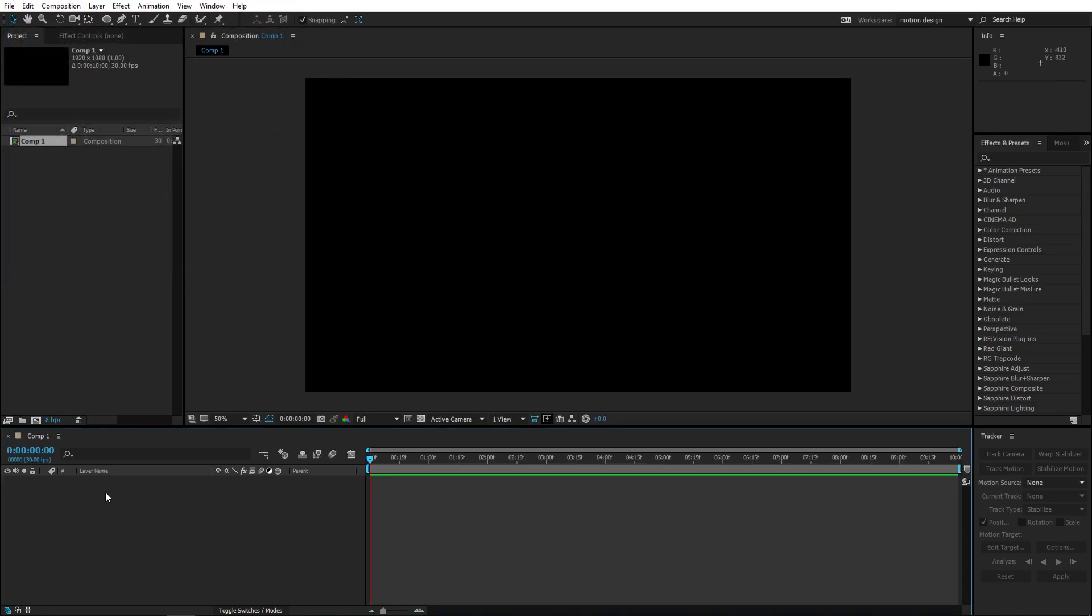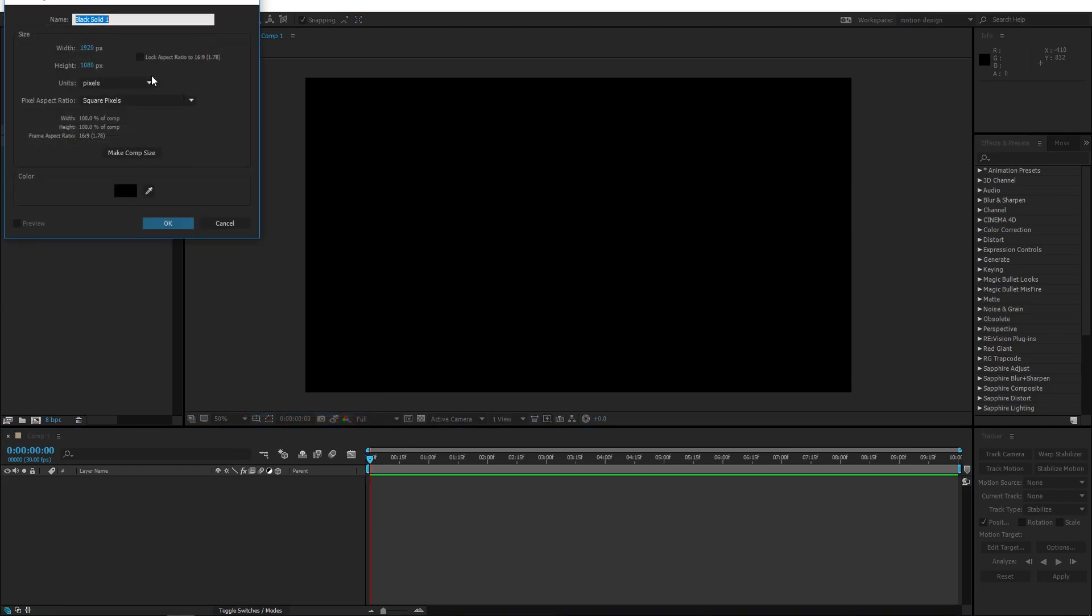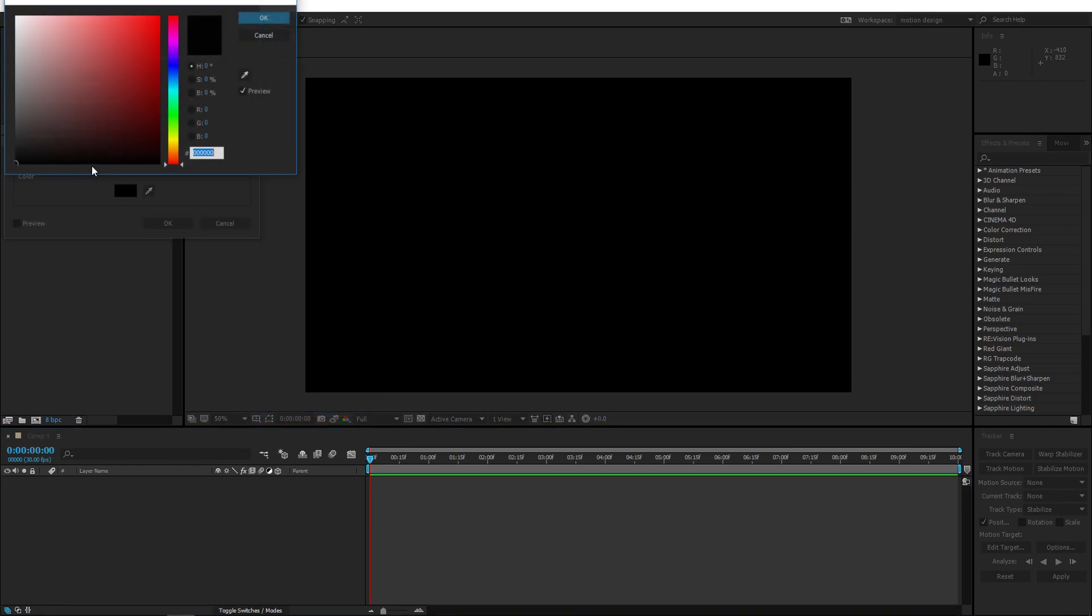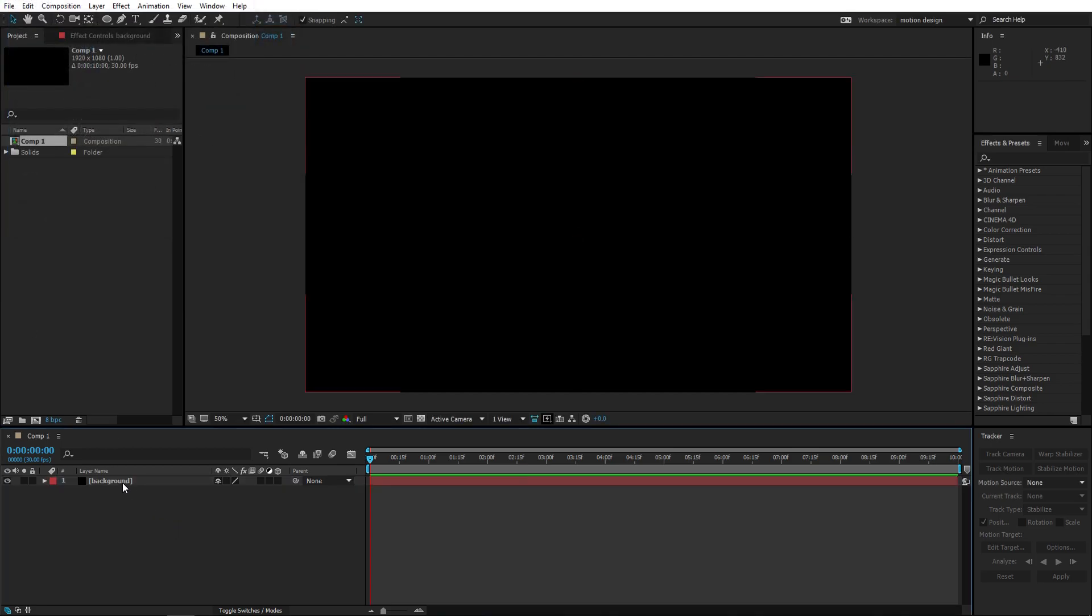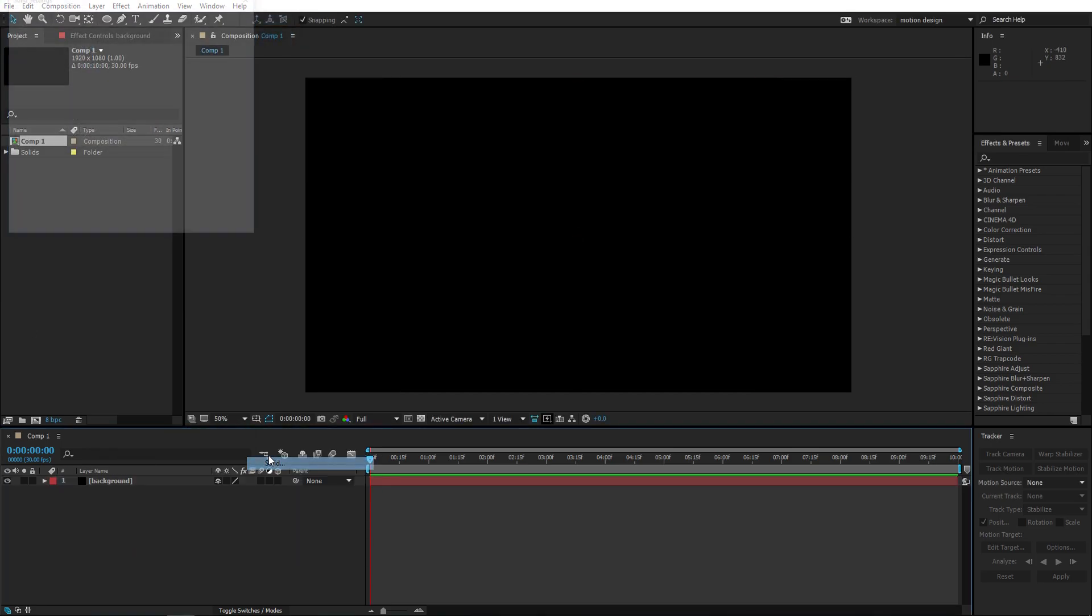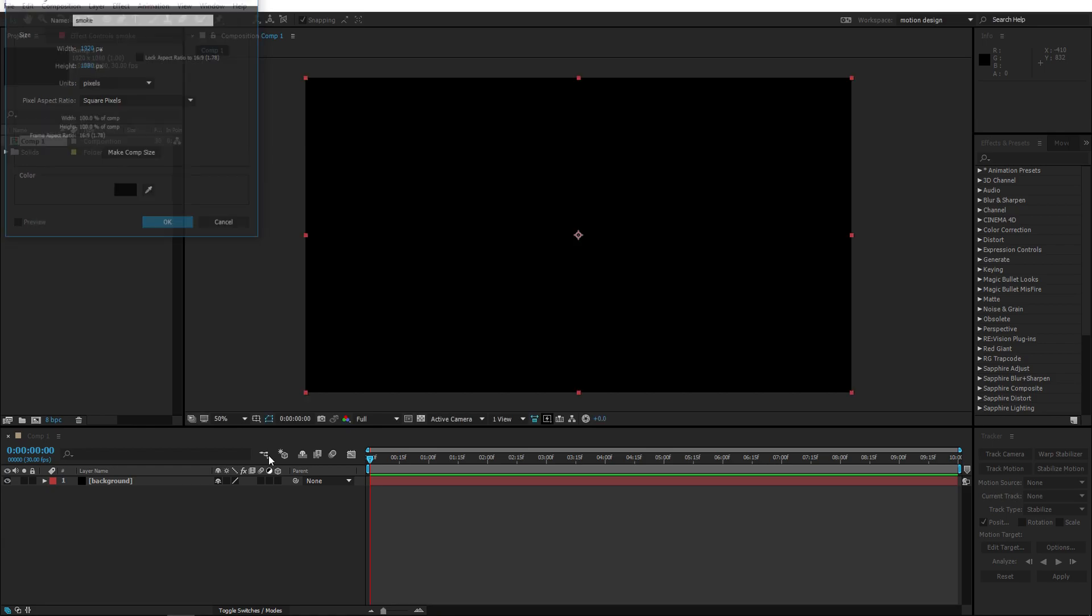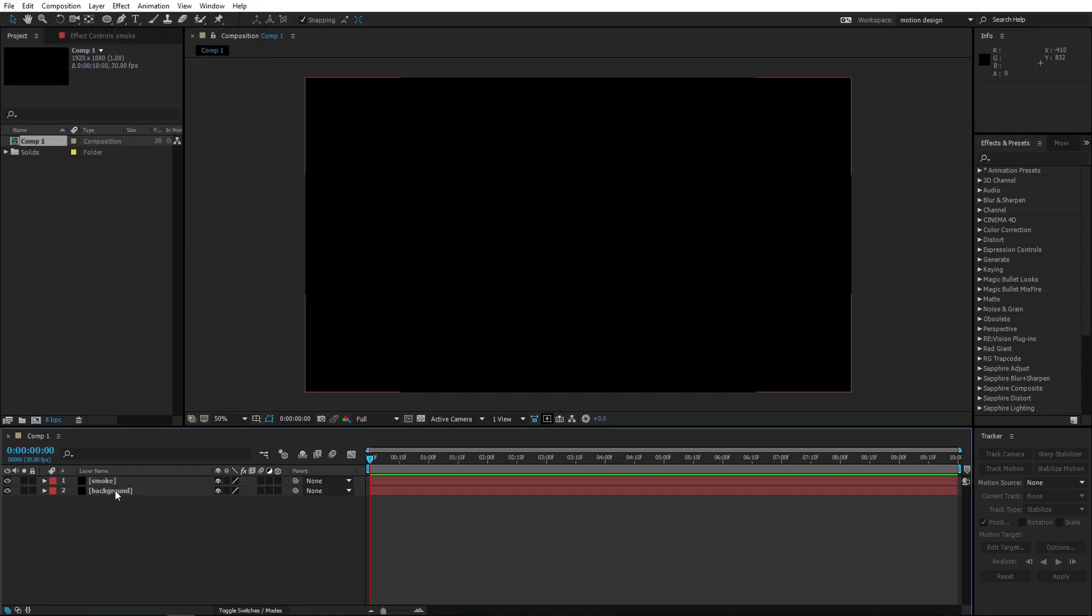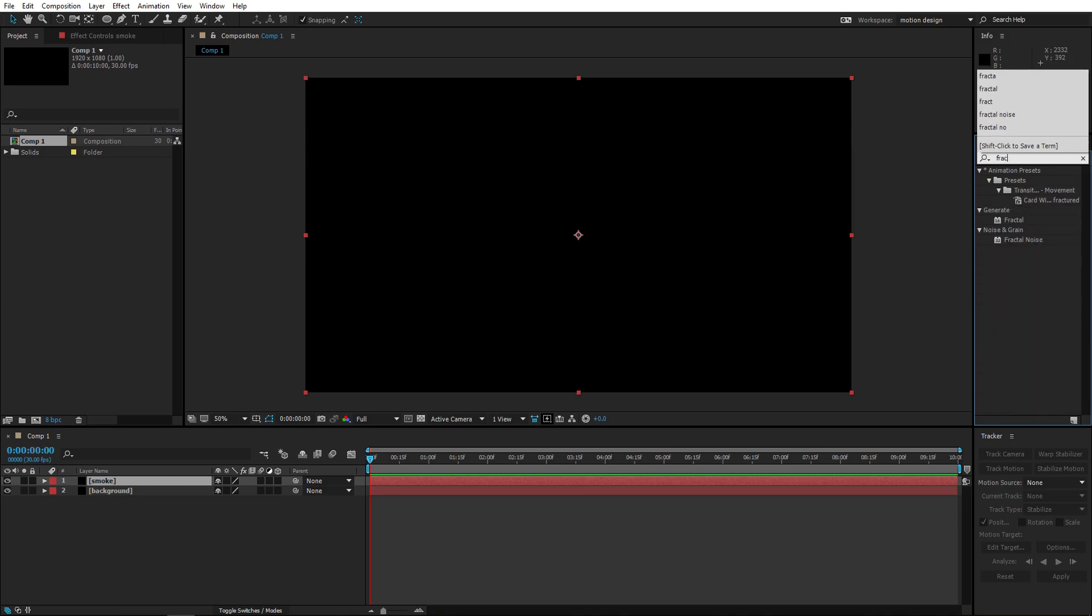We're gonna create, right click, new solid because we want to create a simple background. We're gonna name this background, just put it black, there we go. We're gonna create a new layer, we're gonna call this layer smoke, just make it the same, doesn't really matter.